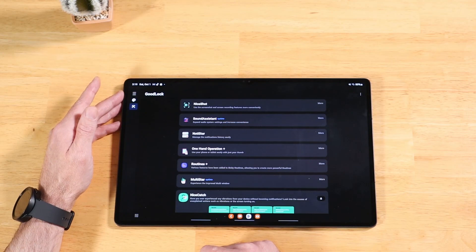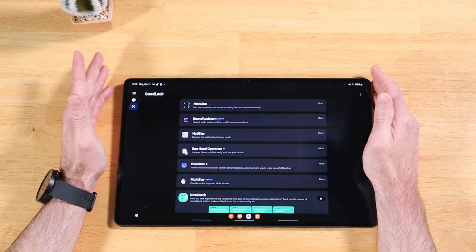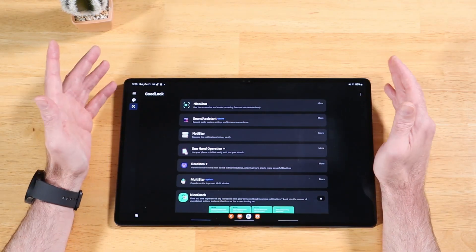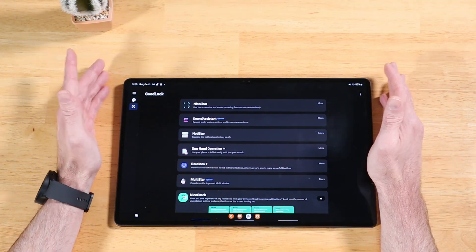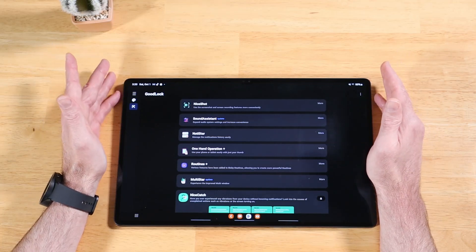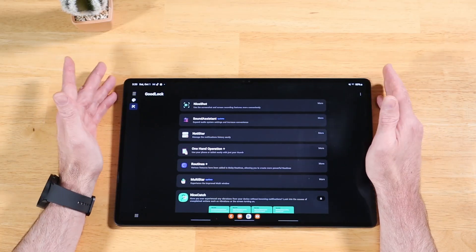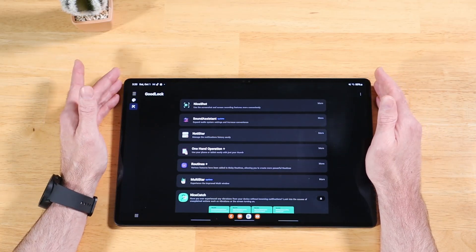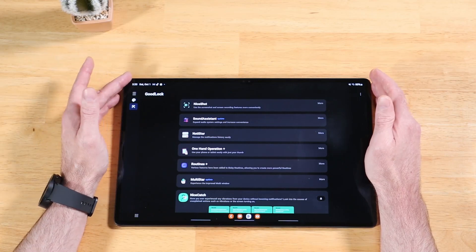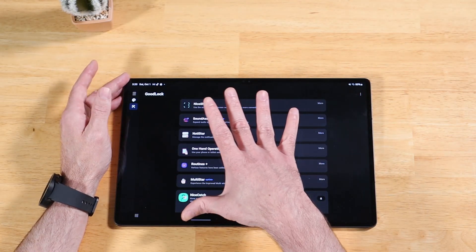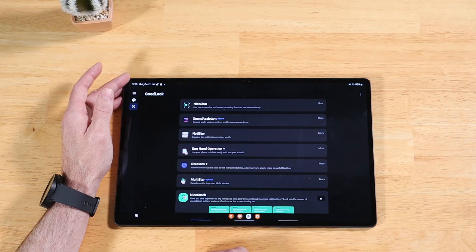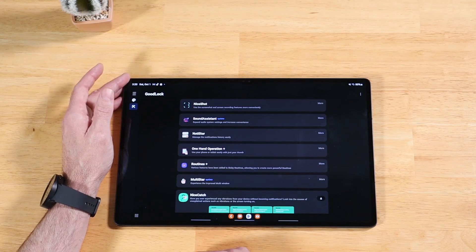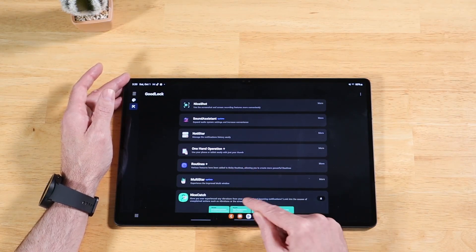So the next way to install GoodLock, I feel is actually kind of the easiest way. We're just going to install an application from the Google Play Store that's available everywhere worldwide. Then you'll just download the modules from there instead of having to worry about getting GoodLock because you're not in a country that supports it. Let's go ahead and walk through that real quick.